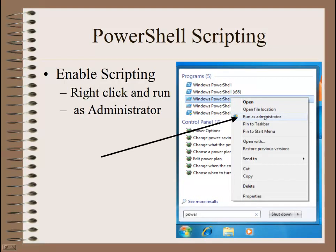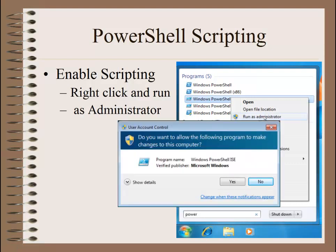PowerShell is so powerful, we need to run it as administrator, otherwise it won't run — we won't execute anything. So there's a little warning. Go ahead and click Yes.